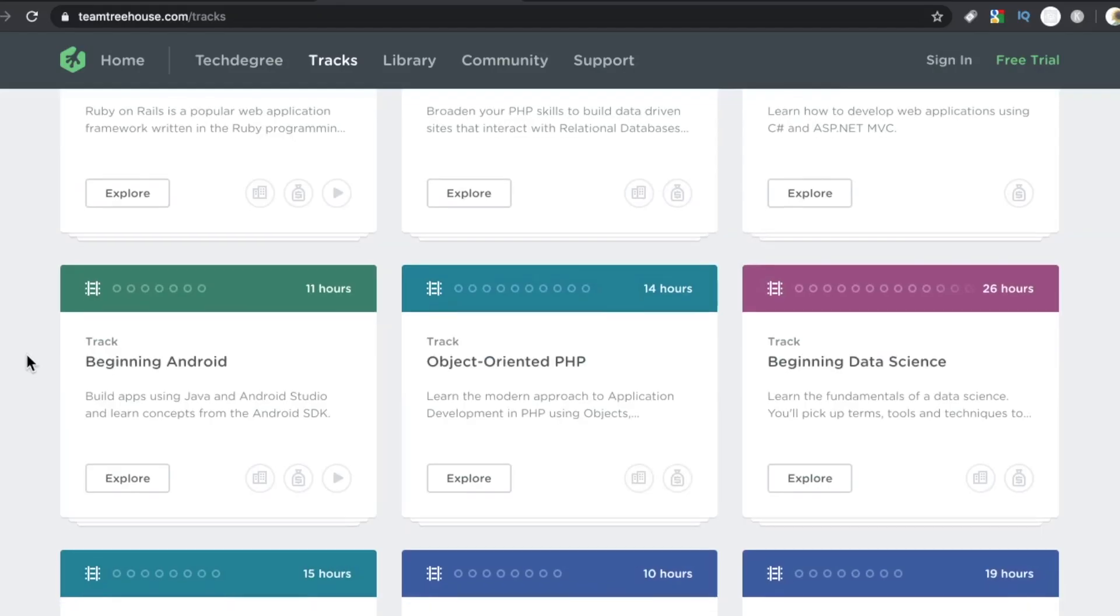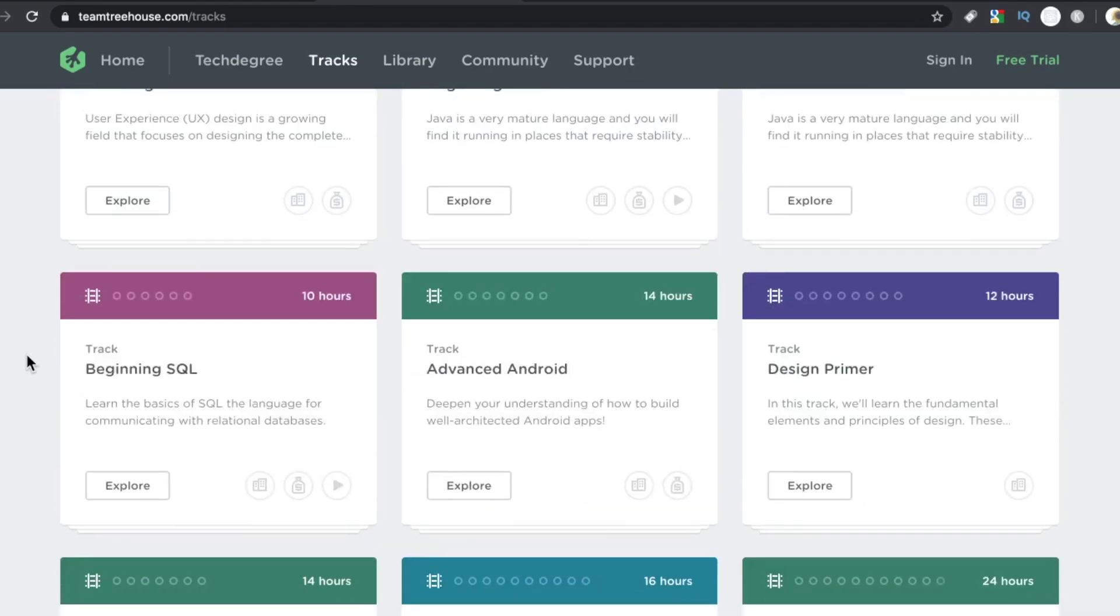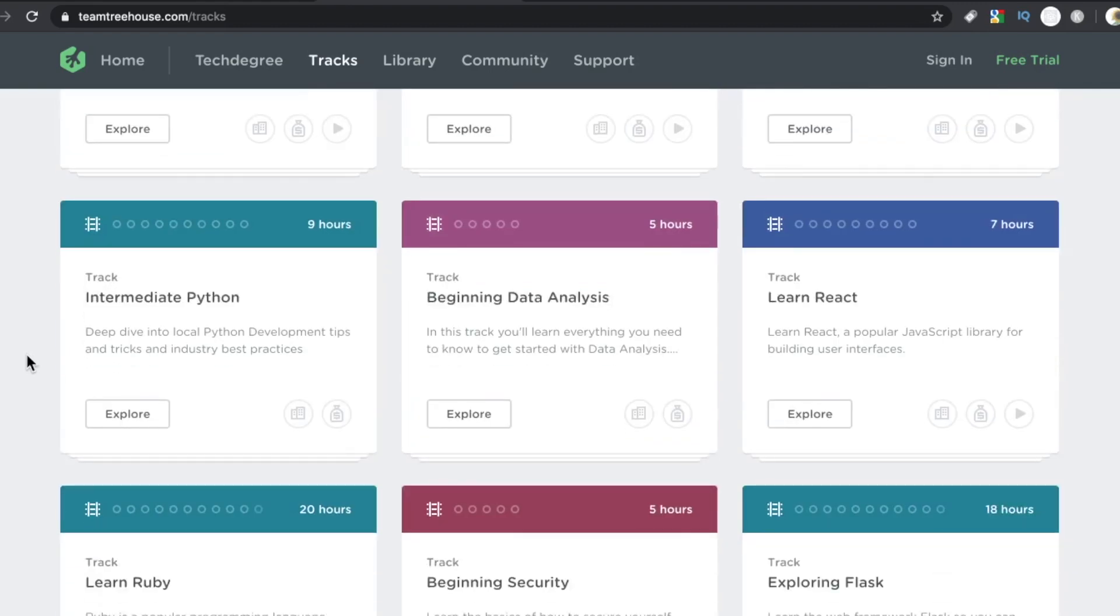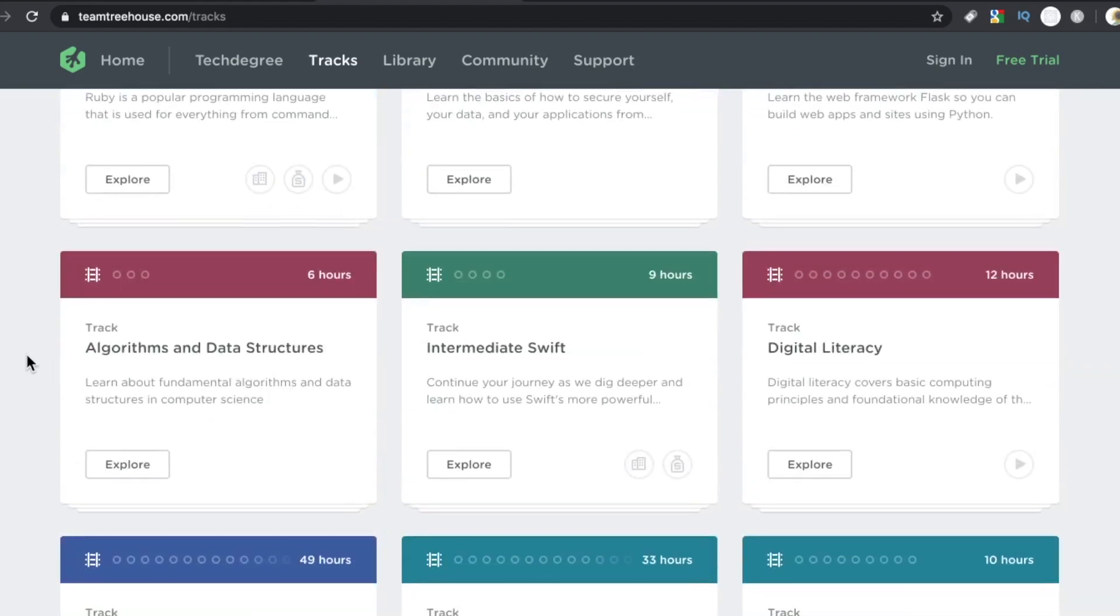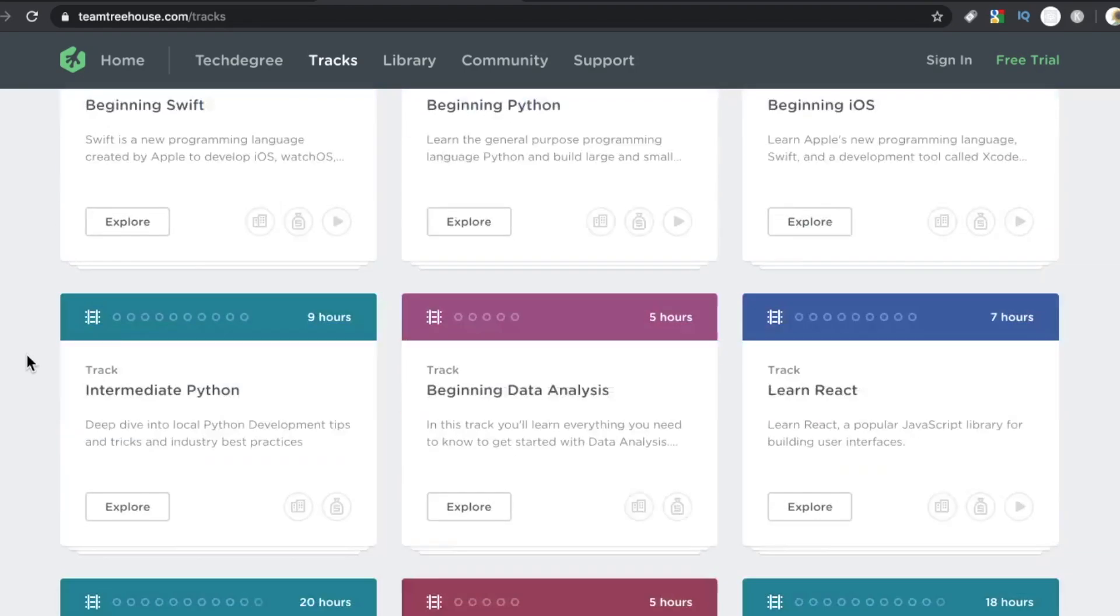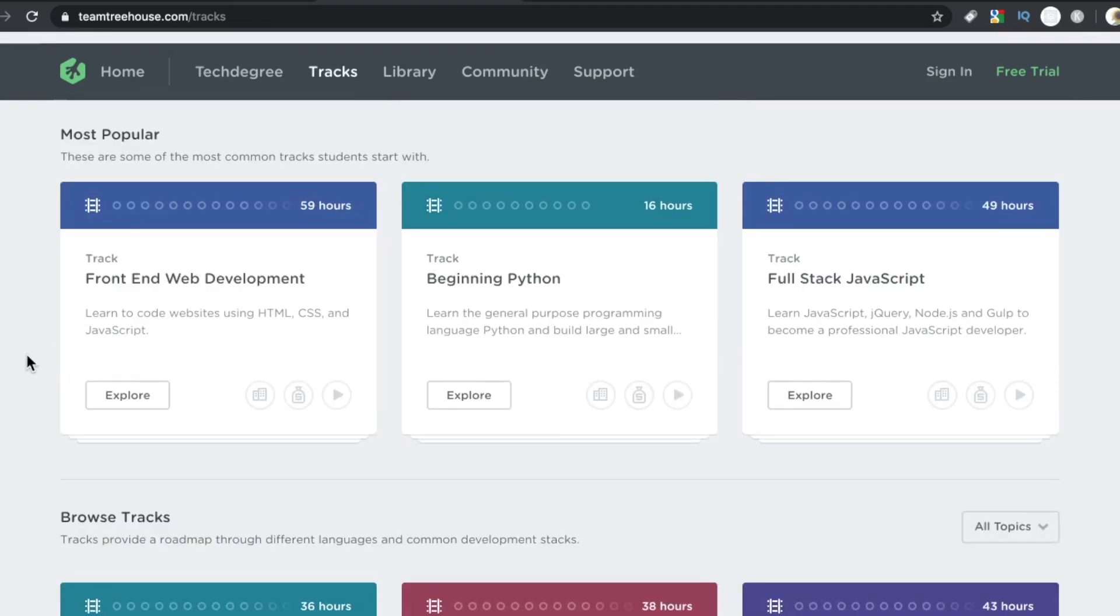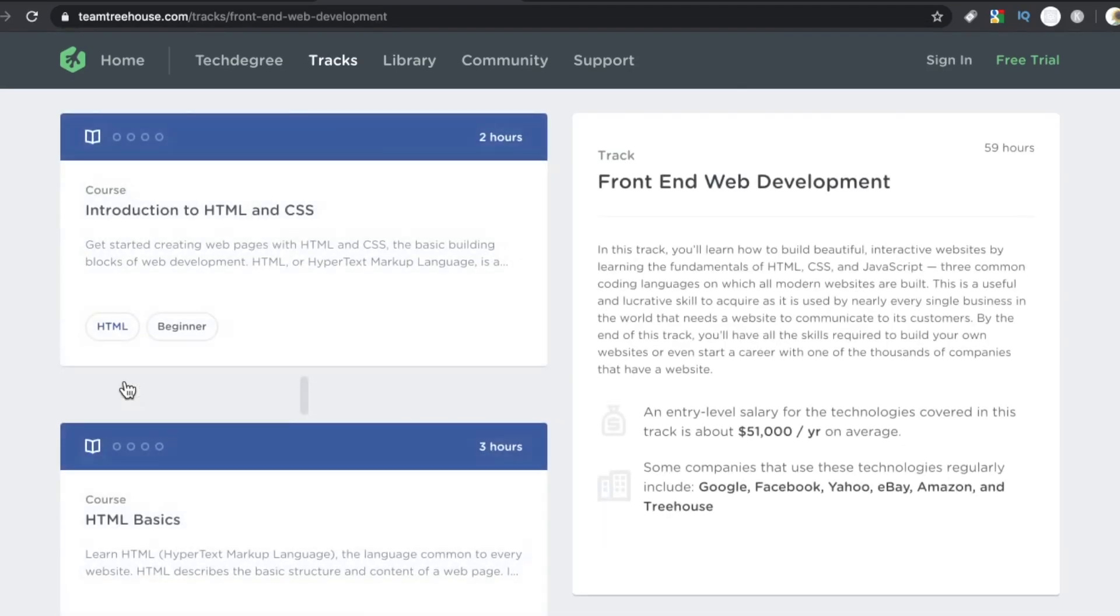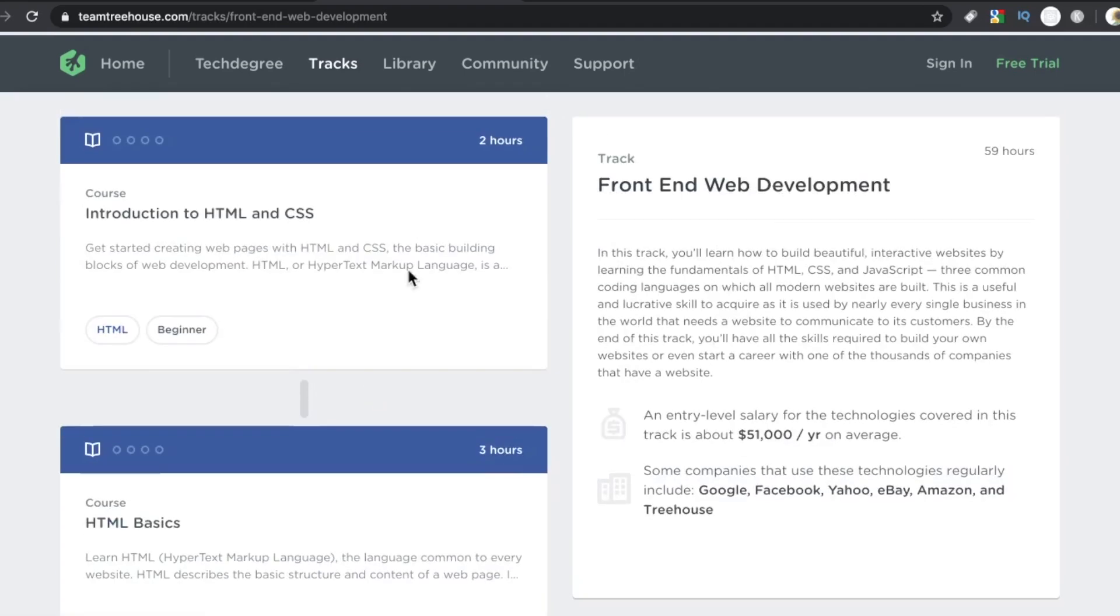Now, here is my experience with Treehouse. I signed up for this about the same time I started using Udemy. I didn't get past the free trial period just because Udemy to me seemed like the better deal, and it just seemed like no matter what I was looking at with Treehouse,